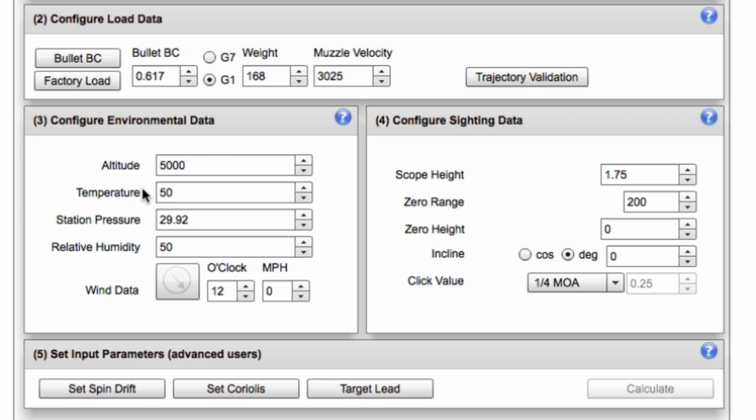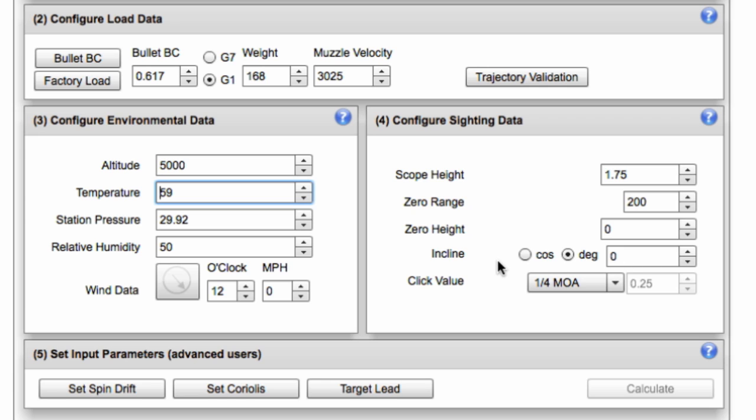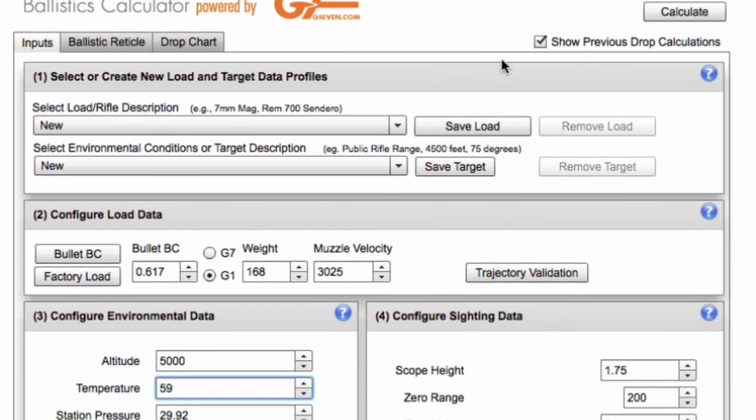And altitude, temperature, 5050. Let's do 5059. That's a standard conditions setup. And scope height, 1.75. That's center line scope to center line of your bore. Zero range, 200. And height, zero. So that's right on at 200 yards. I'm not going to put any incline in because these cards will accommodate for that. So I've put my BC muzzle velocity, altitude and temperature, and just some simple sighting data, what your zero range is.